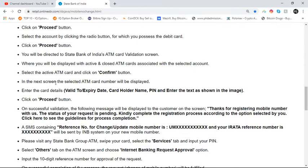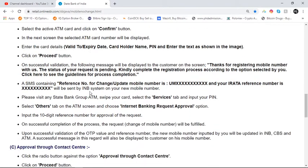In the next screen, the selected ATM card number will be displayed. Enter the card details: valid to expiry date, cardholder name, PIN, and enter the text as shown in the image. Click on the proceed button.